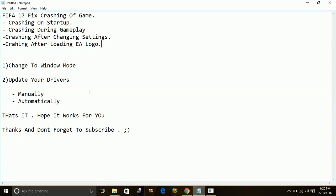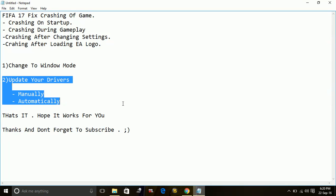Once you have done it, most probably your game will not crash. But if it still does, the problem is with your drivers. So update your drivers.